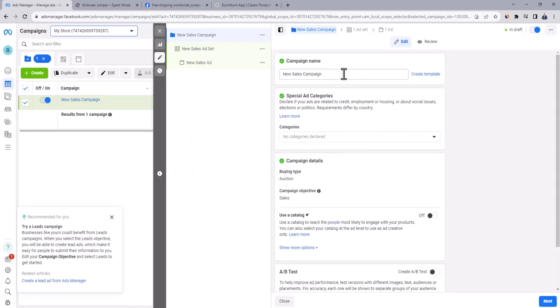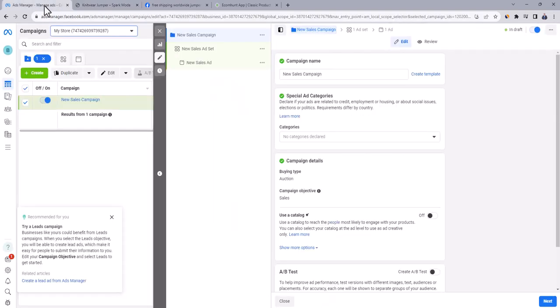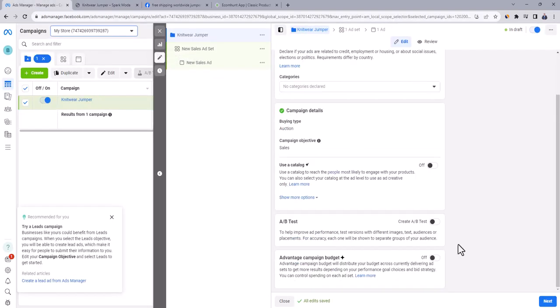Here choose manual sales campaign and click on continue. The first step is to name our campaign. In this campaign, we get to test one of our winning products, which is this beautiful jumper. So simply copy the product name and insert it here in the campaign name. Then click down here on next.